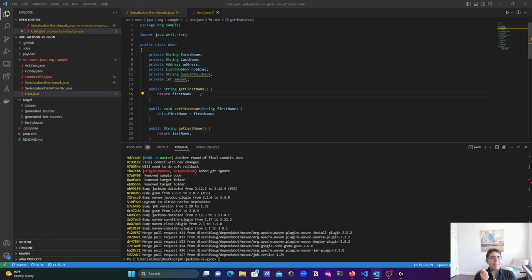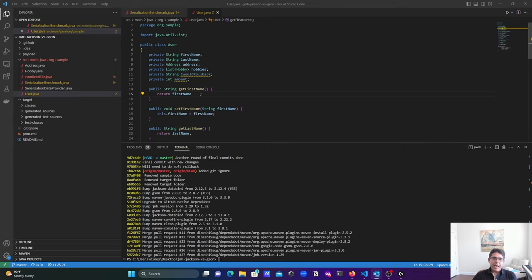So there you have it — the art of undoing recent local commits in git. You are now armed with the knowledge to backtrack, adjust, and keep your version control history tidy. If you found this tutorial helpful, give it a thumbs up and hit that subscribe button. As always, keep coding, keep learning, and until next time, happy coding!